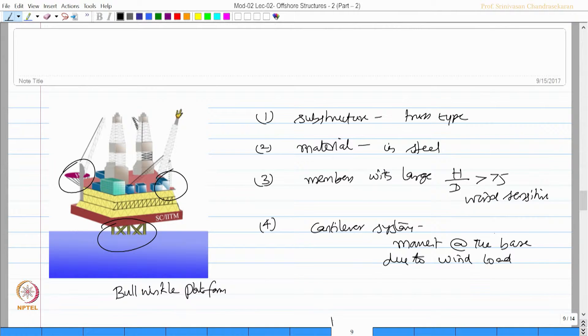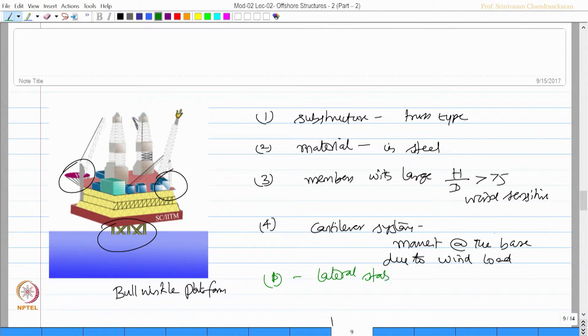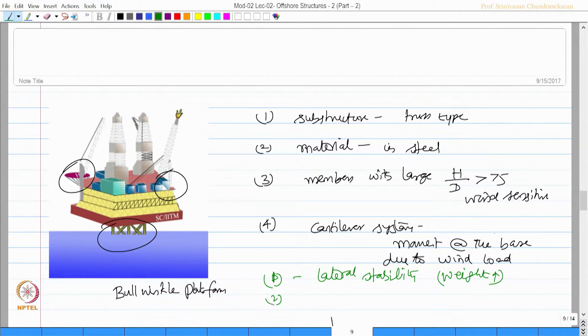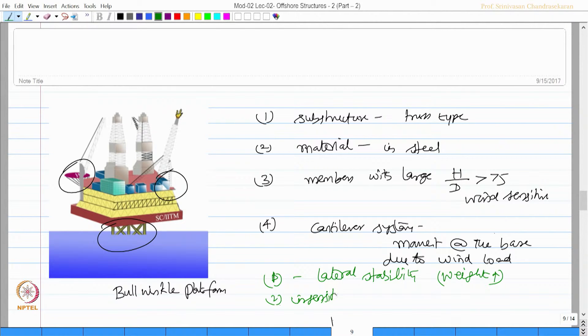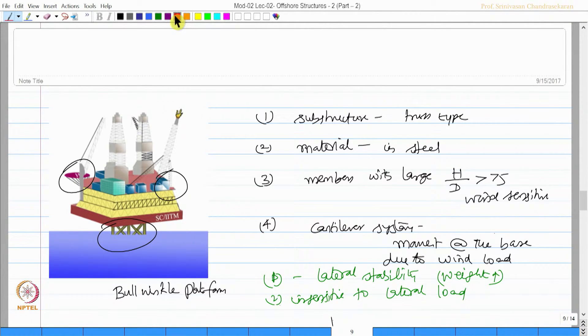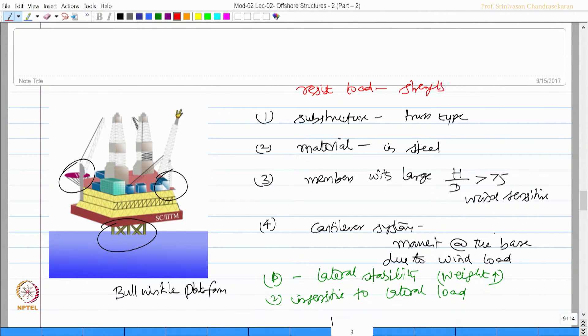There are some advantages of this platform. They have high lateral stability because of increased weight. They remain insensitive to lateral load, and the crux of the problem is they resist loads by strength and not by displacement.